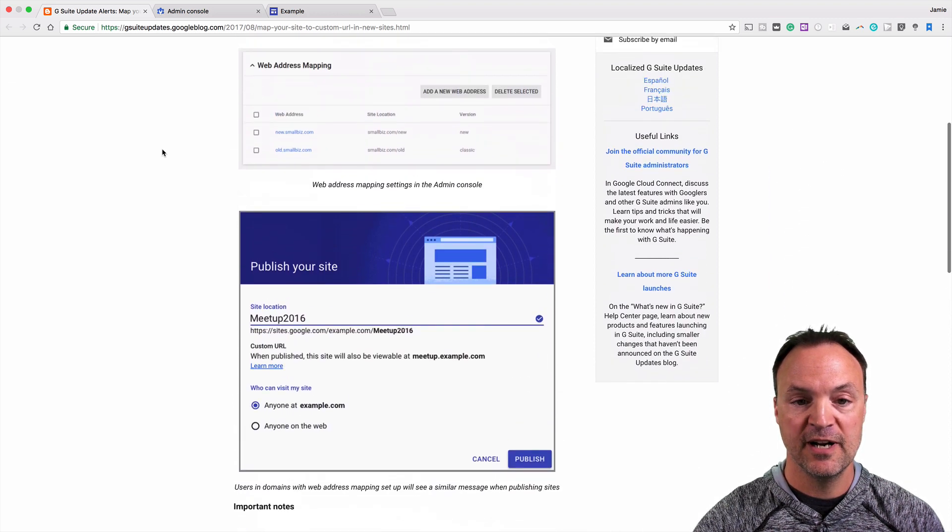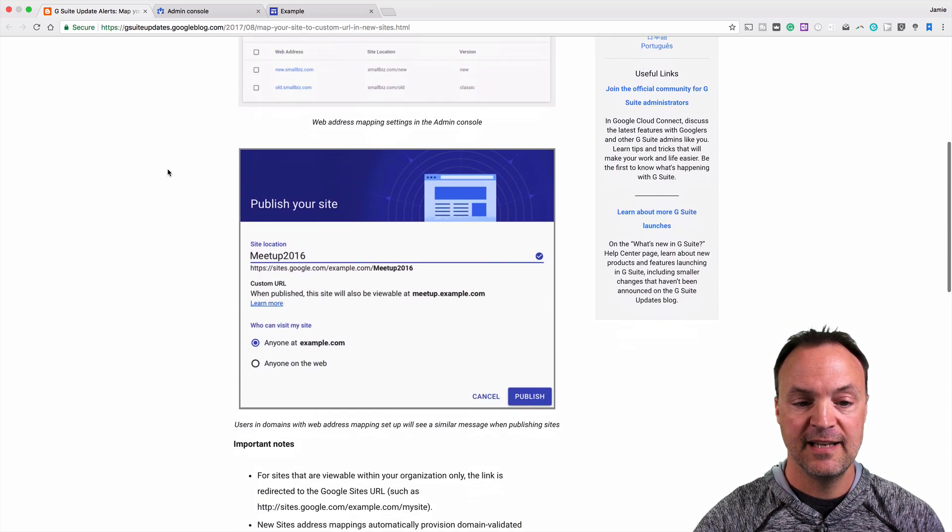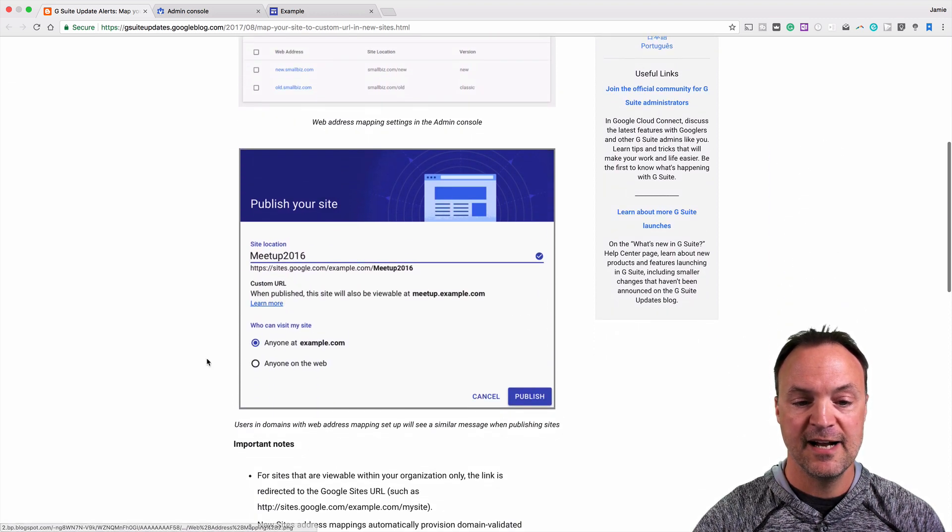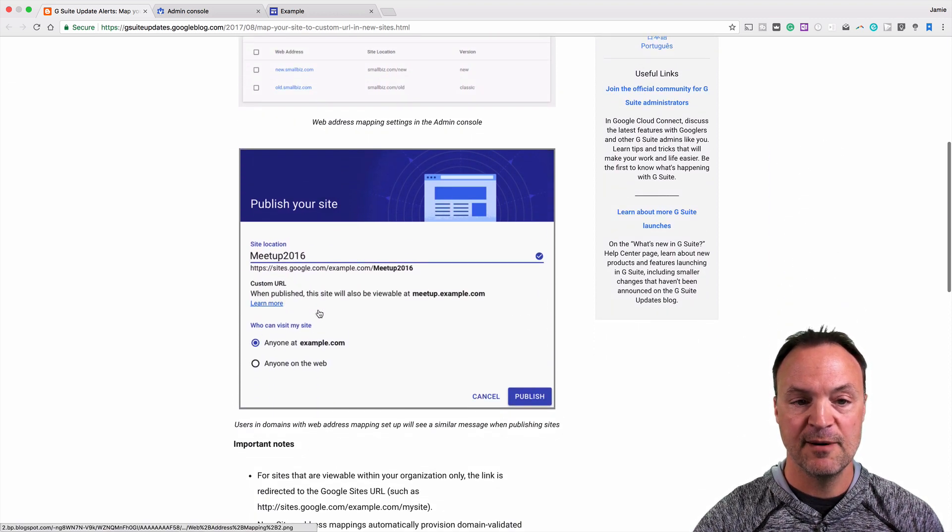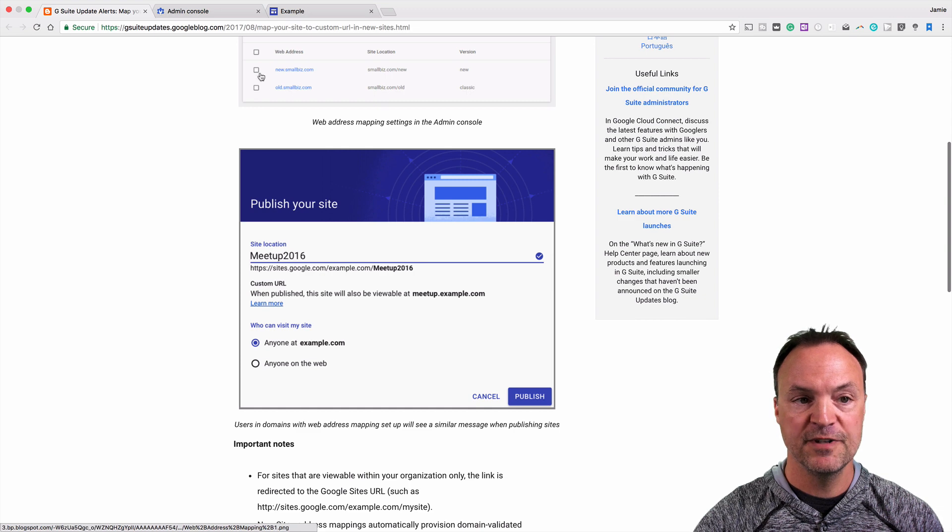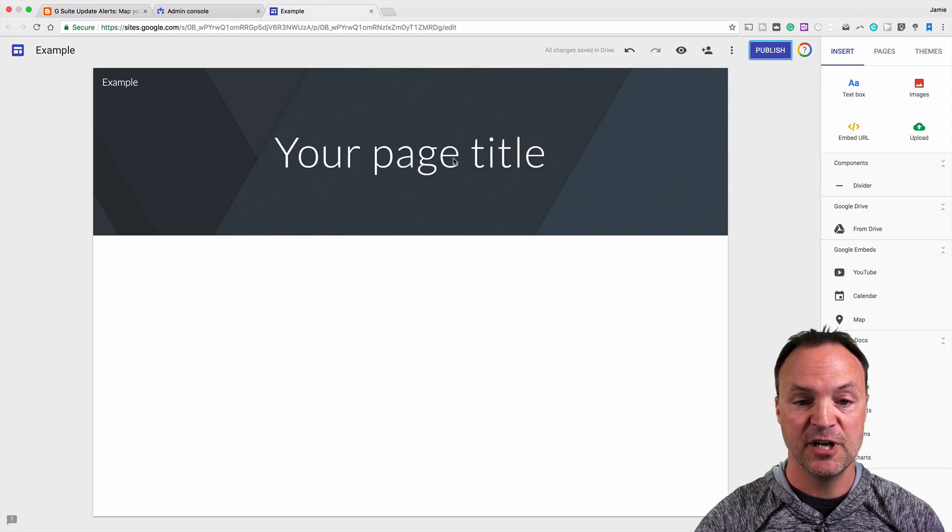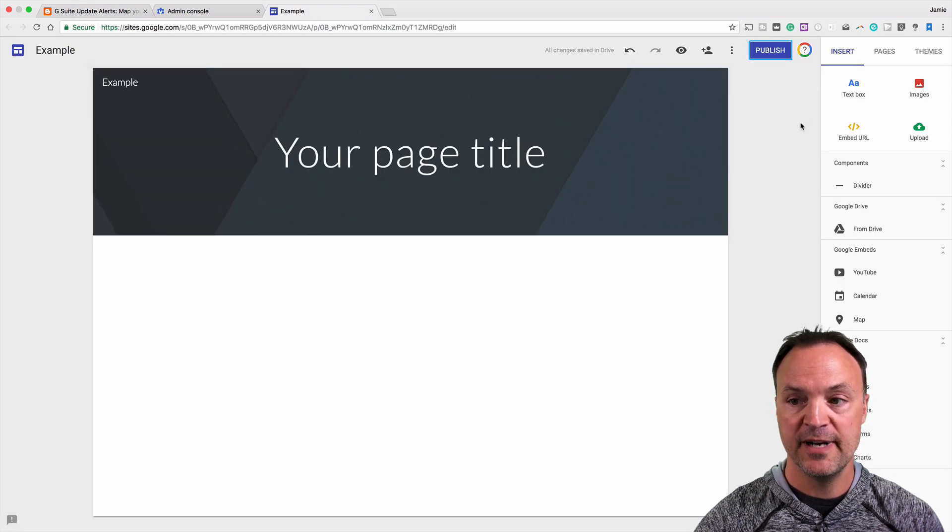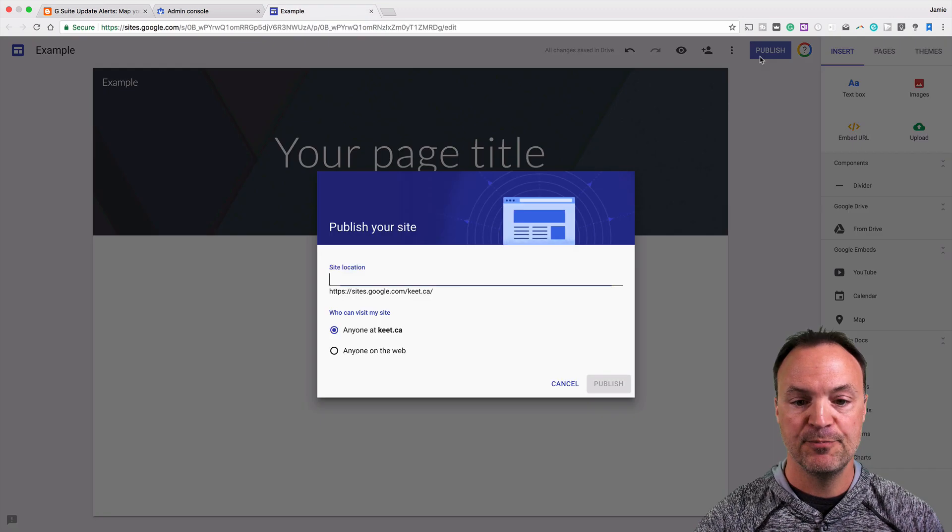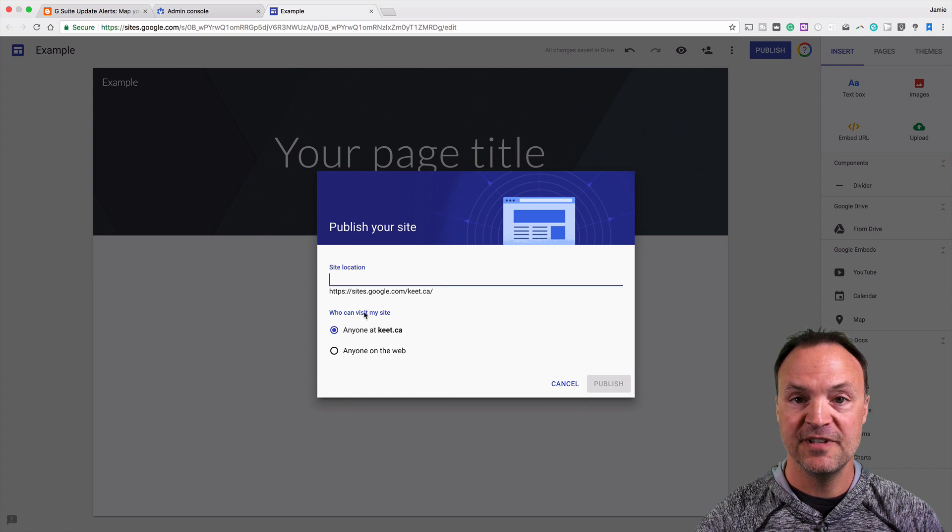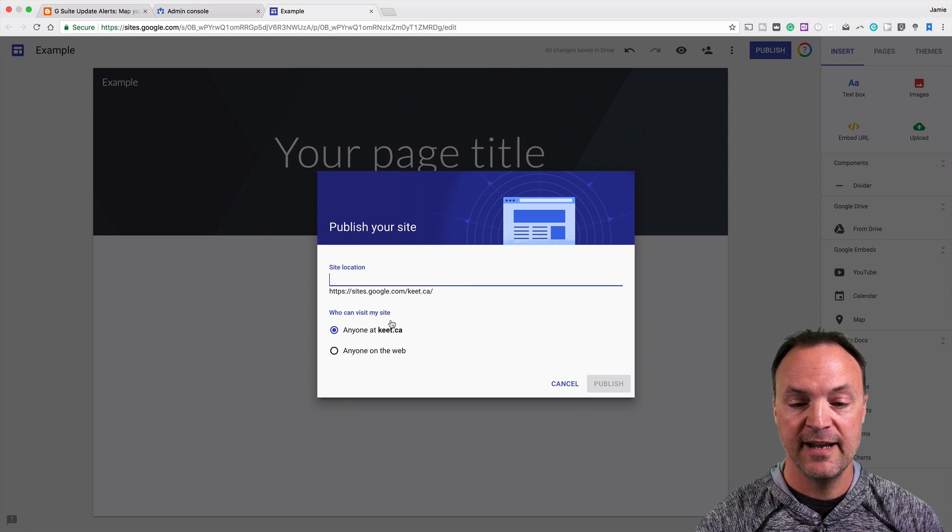I'm going to show you what it looks like here. You'll see the option. If I go over to my example here, the reason I'm not showing you on this one, if I hit publish, you notice it's not there yet.